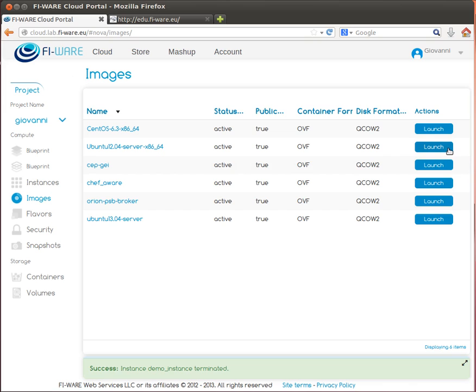Each instance is run from a copy of the base image so that runtime changes made by an instance do not change the image it is based on. So in order to launch, to start a virtual machine from an image, I will click on the launch button.